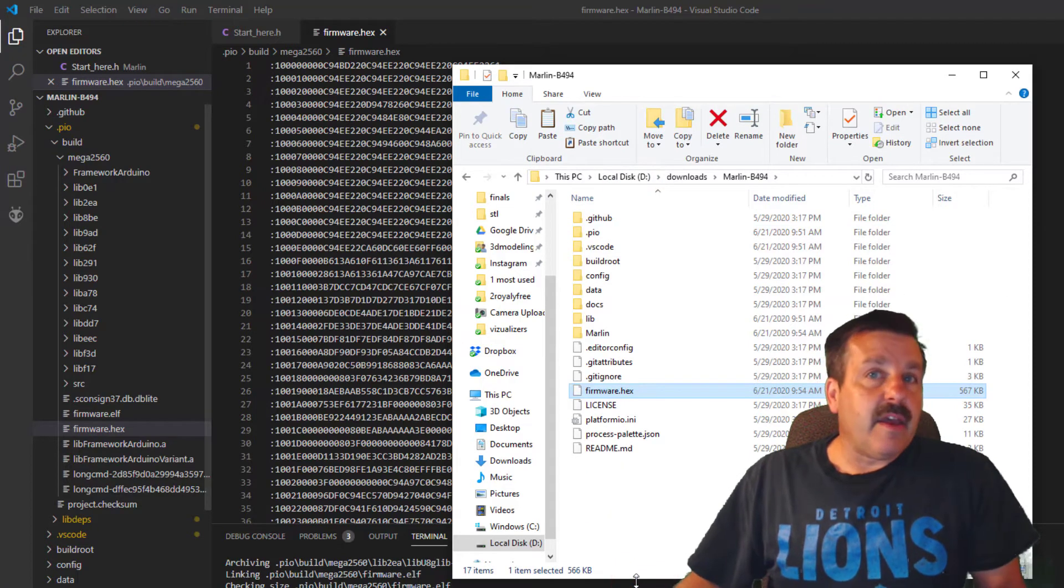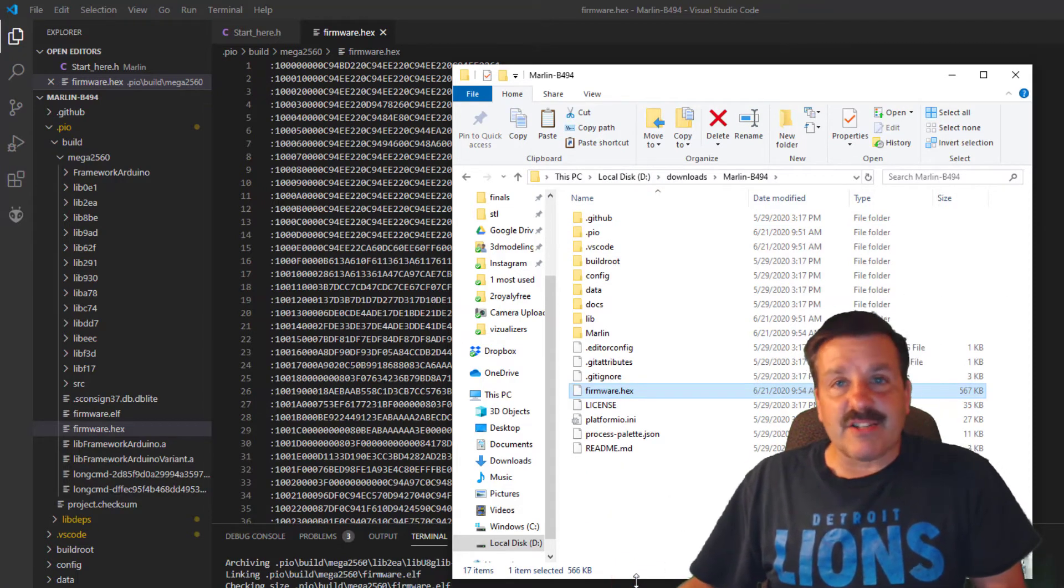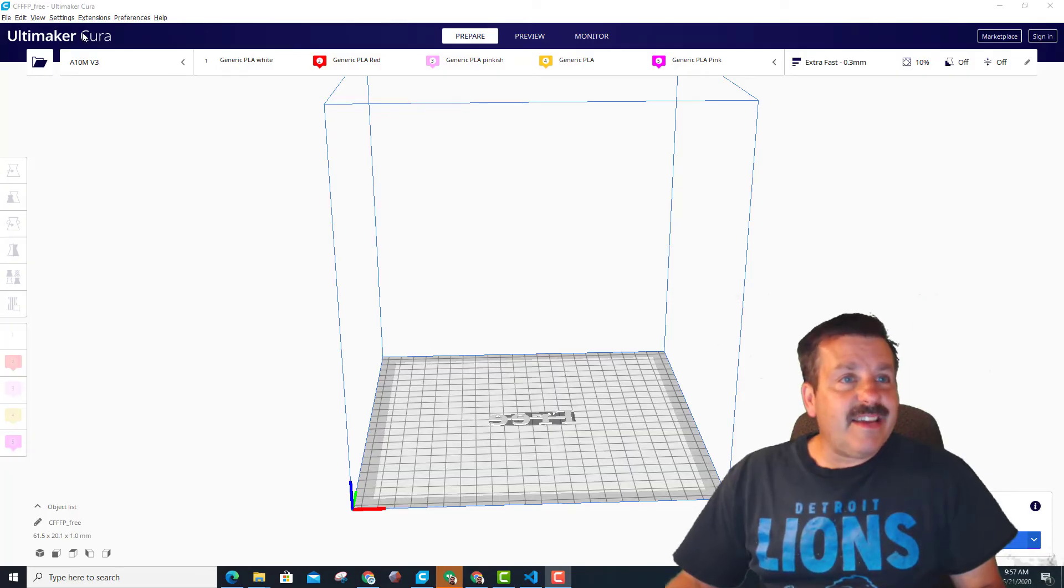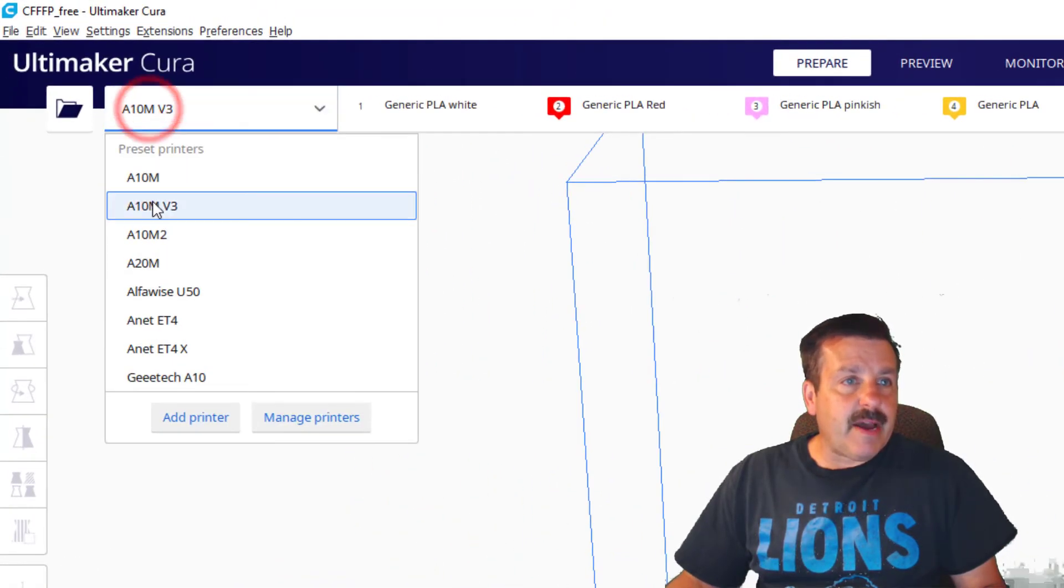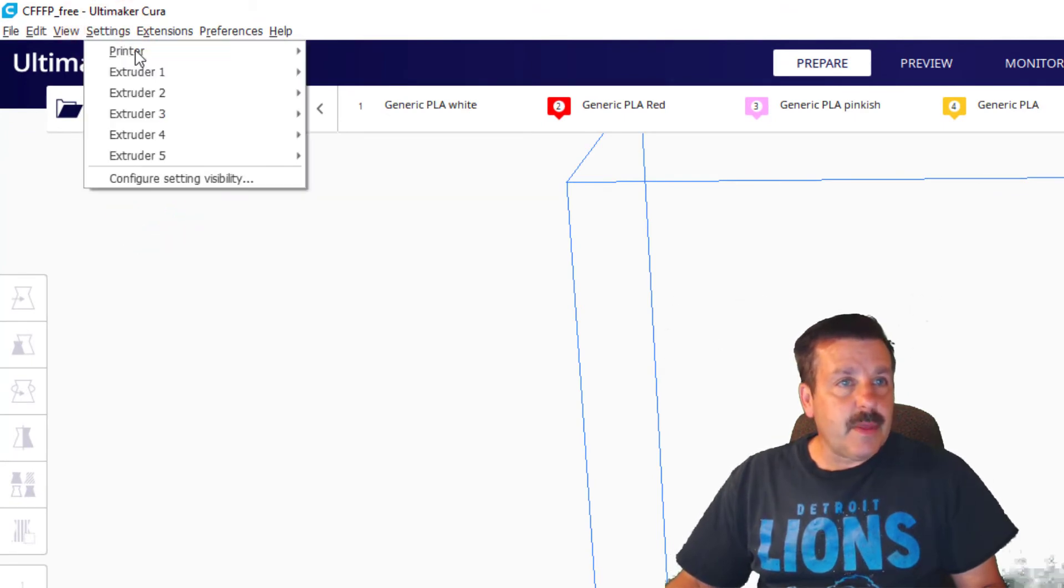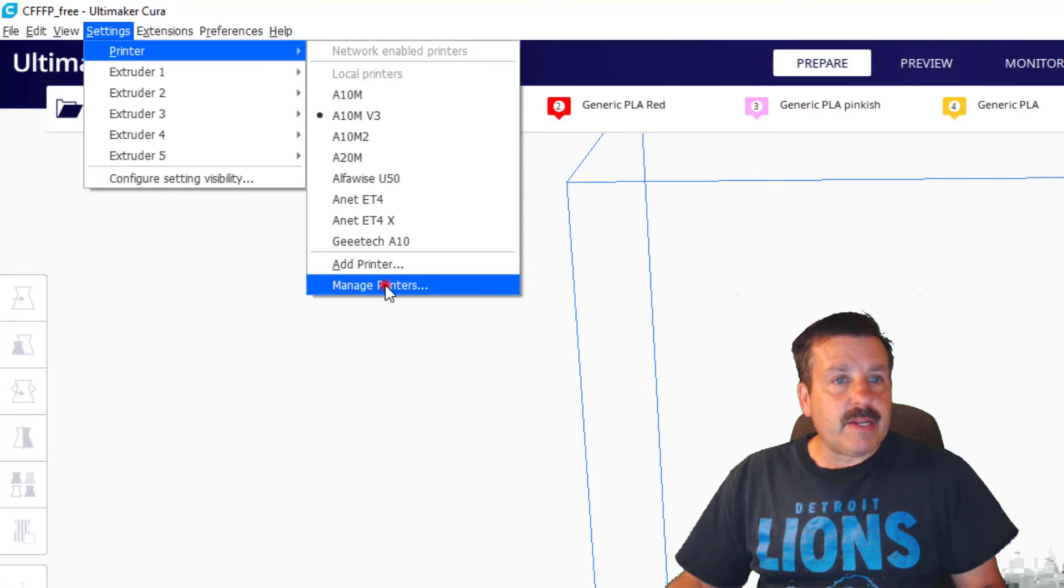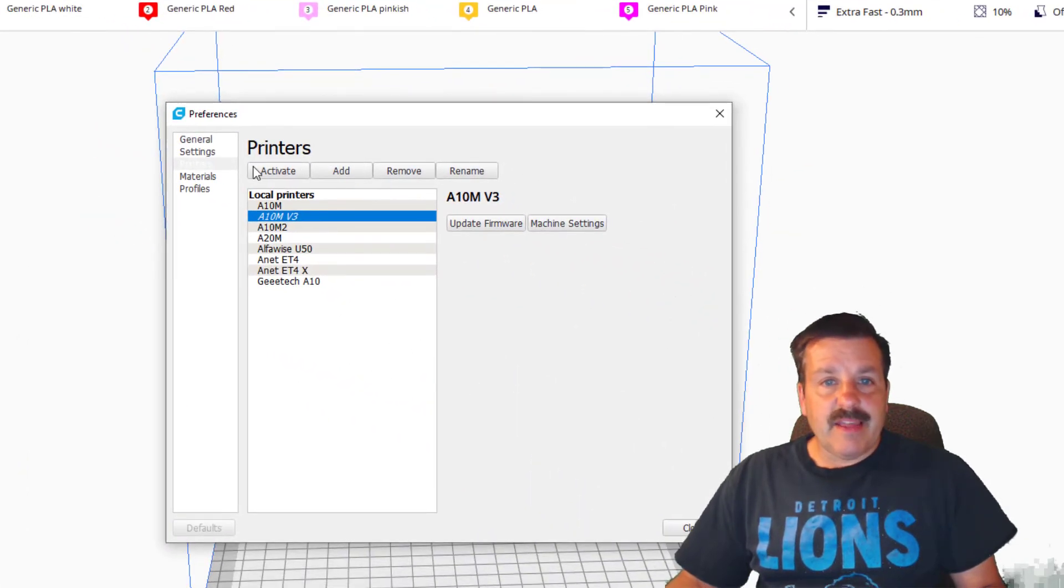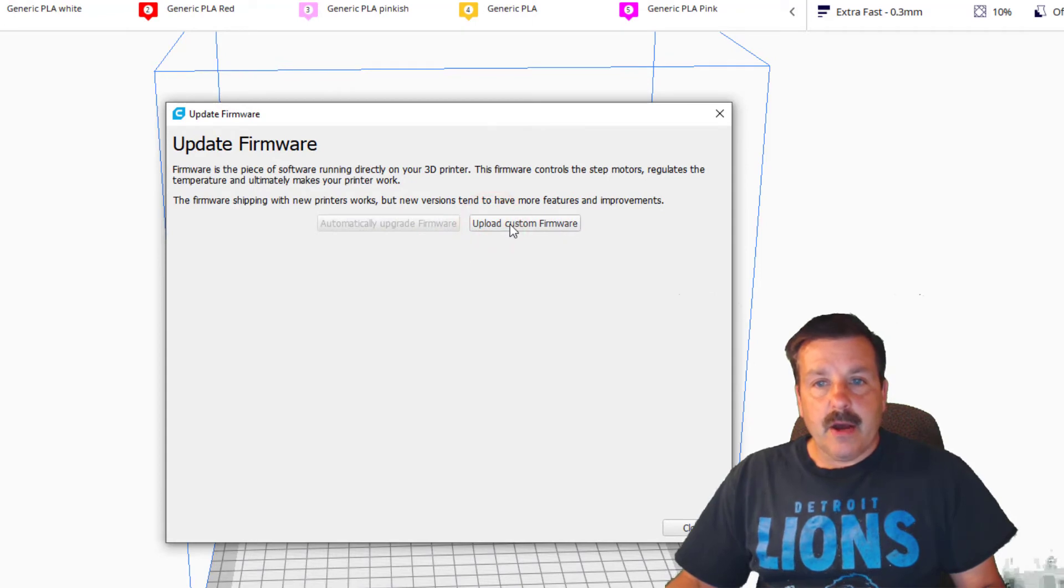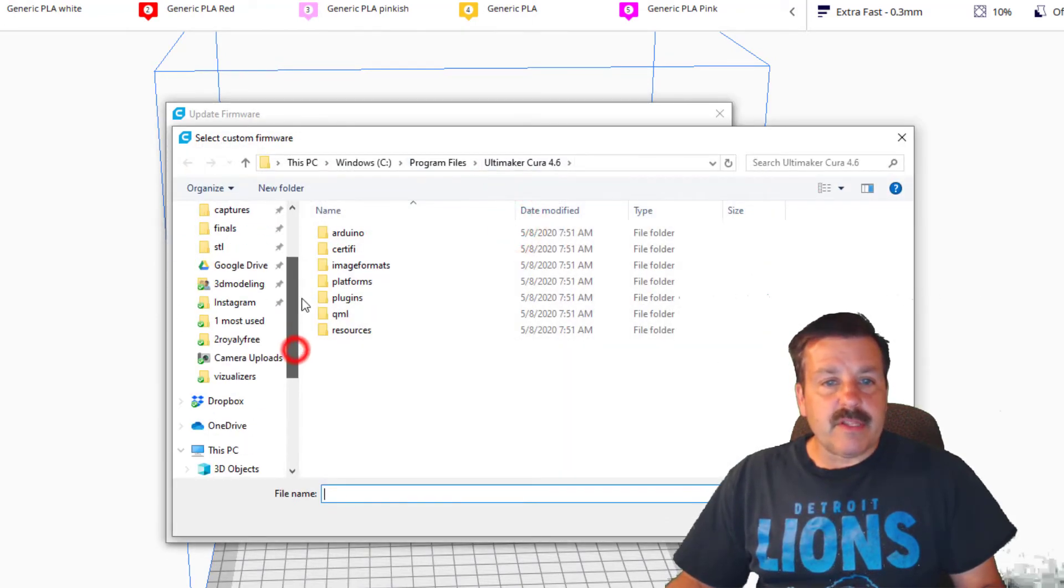At this point, I'm going to fire up the A10M and let's actually flash this firmware. Alright, so let's get in Cura. I've got my A10M loaded. Let's go to Settings, Printer, and we want to manage printers.